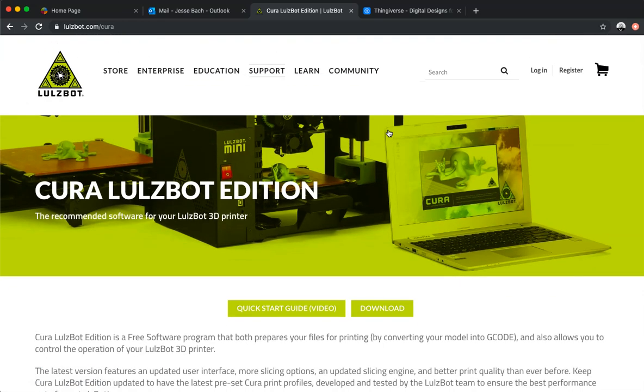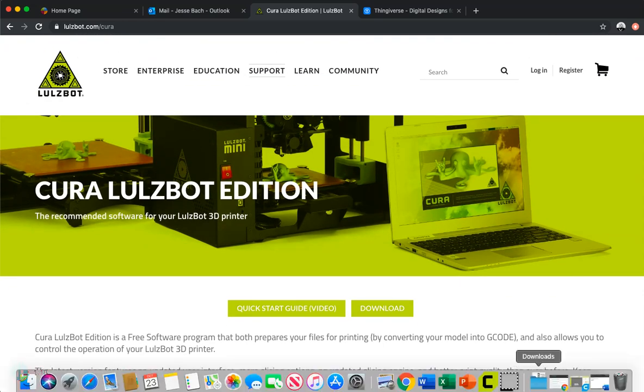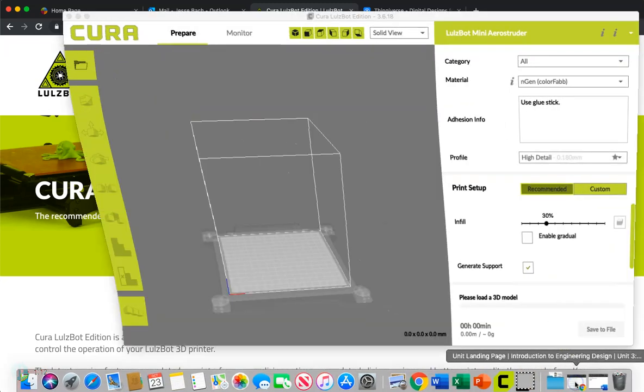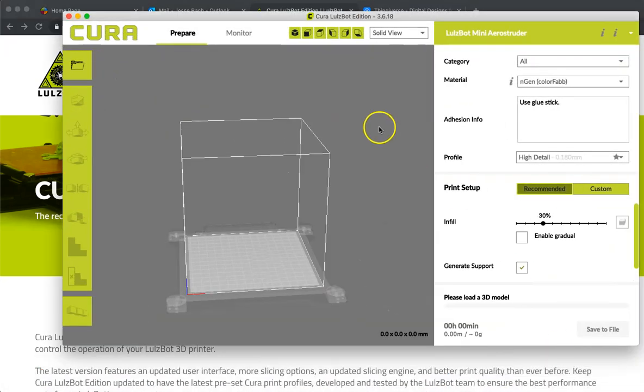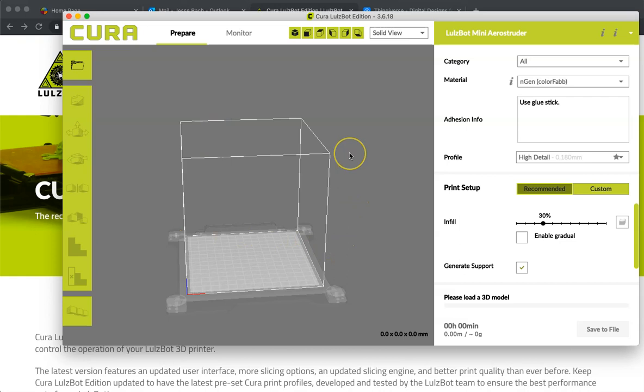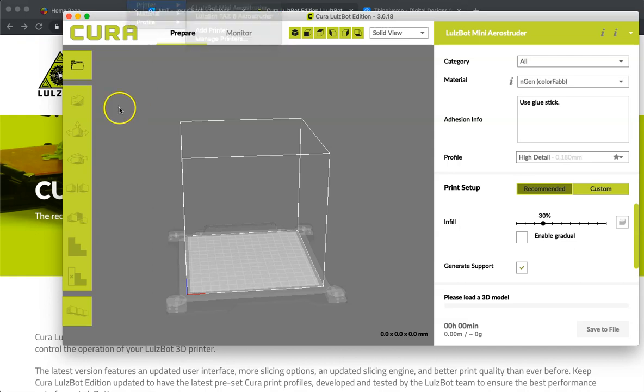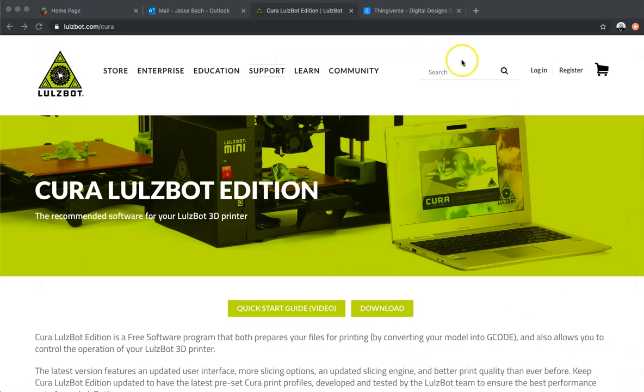Now that we have Cura installed, when you open it up, it's going to look exactly like this. We have this set up for a Lulzbot mini, which I will take you through and show you right there. But before we do that, let's go ahead and find something that we can slice up and print.